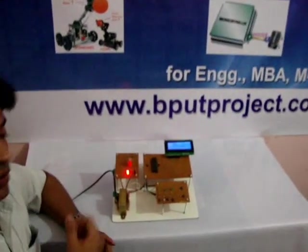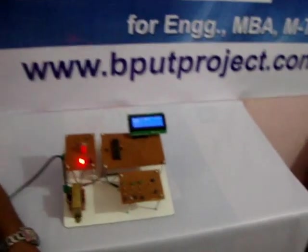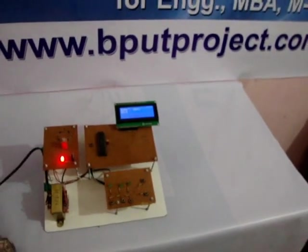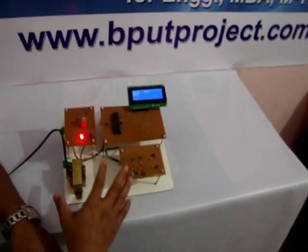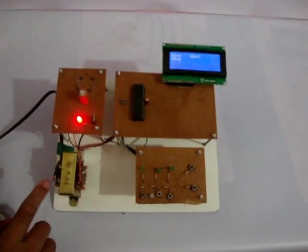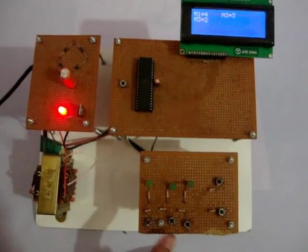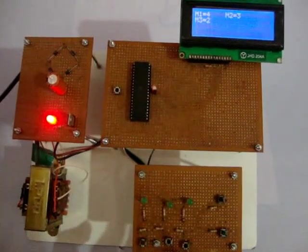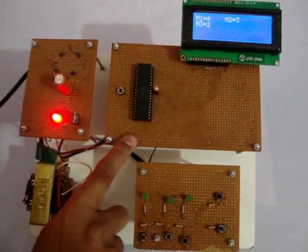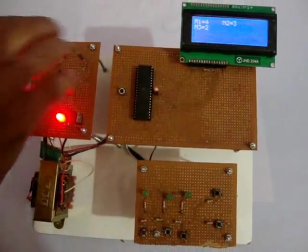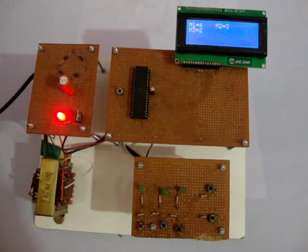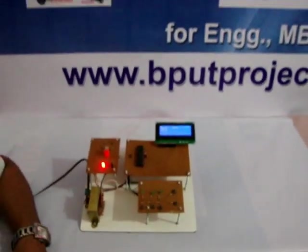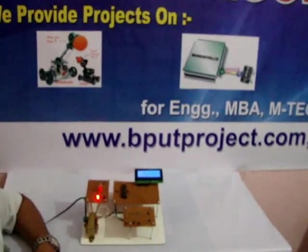So it is very important for nowadays. This is all about this project. If you go through this electronic section, this is having 4 sections: one is the switch section, another one is microcontroller which included with LCD, this is the power supply unit, and this is transformer unit. This is all about this project, the Electronic Voting Machine. Thank you.